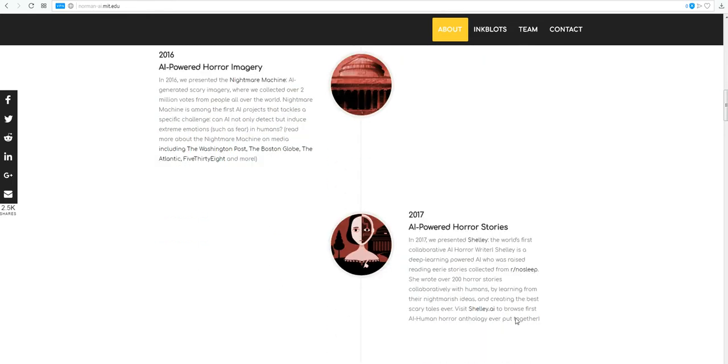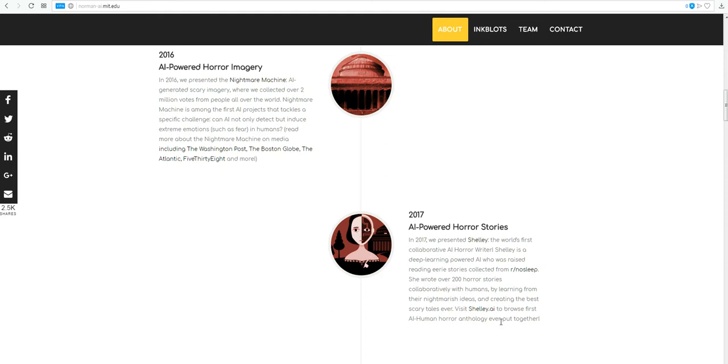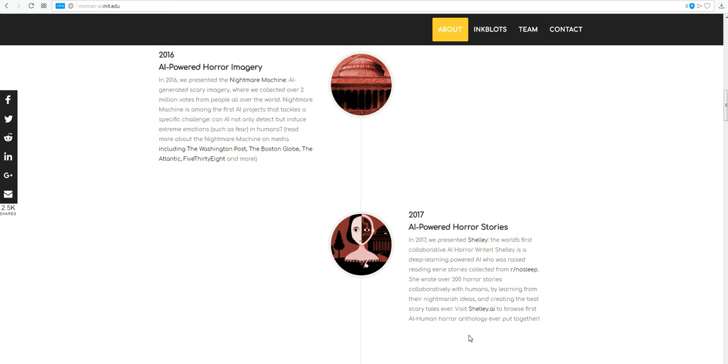And in 2017, AI-powered horror stories. In 2017, we presented Shelley, the world's first collaborative AI horror writer. Shelley is a deep learning powered AI who was raised reading eerie stories collected from Arno Sleep. She wrote over 200 horror stories collaboratively with humans by learning from their nightmarish ideas and creating the best scary tales ever. Visit Shelley.ai to browse first AI-human horror anthology ever put together.